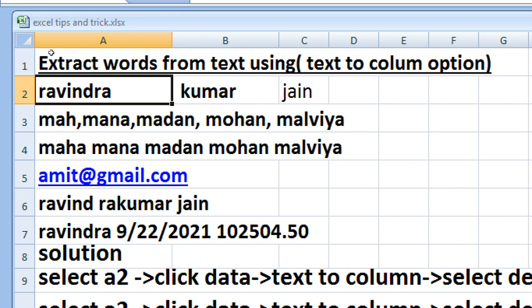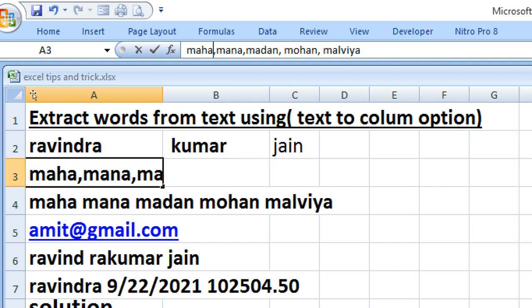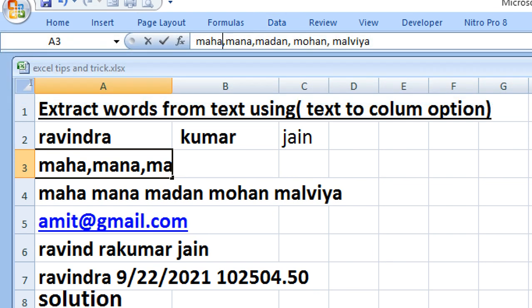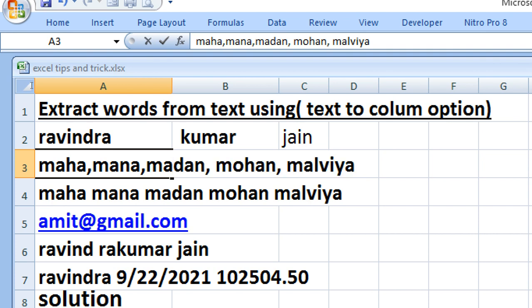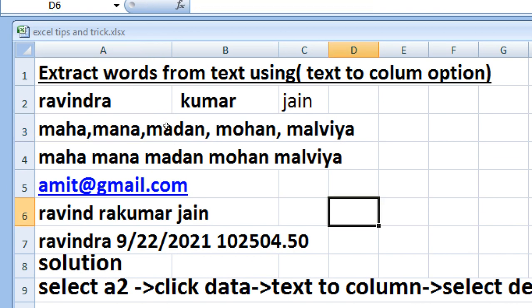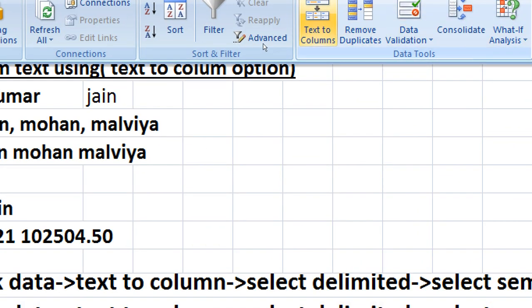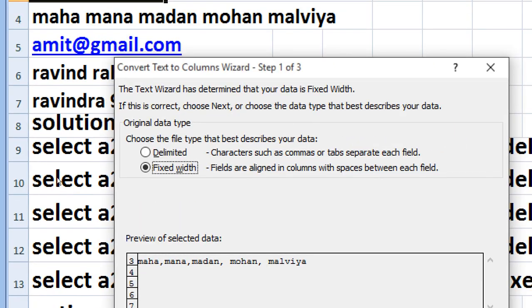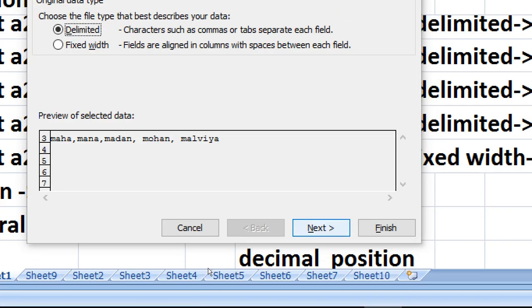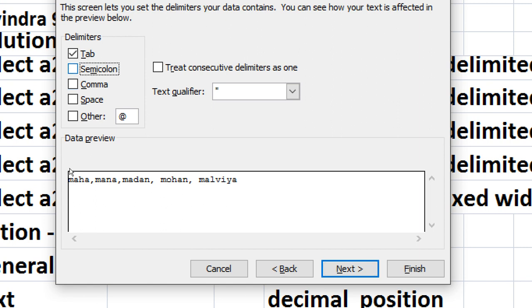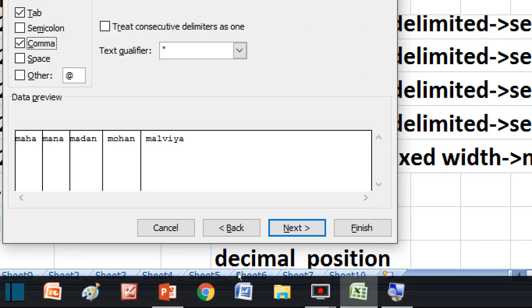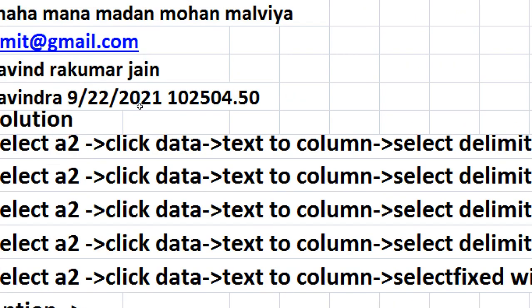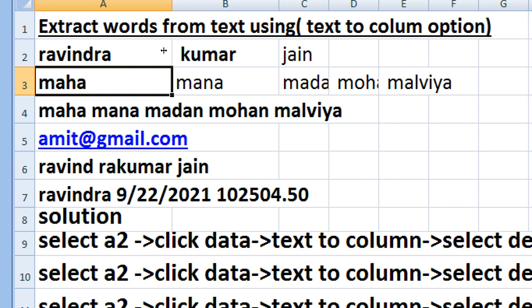Now same way you can extract the word from comma with help of comma. So press data, select the line and then press data, then text to column, and then delimited, then next. Then select in place of semicolon comma, and then next, then finish. This will separate your each word in a different column.